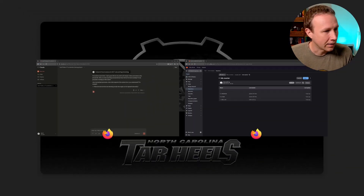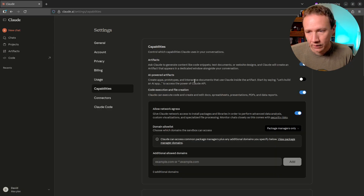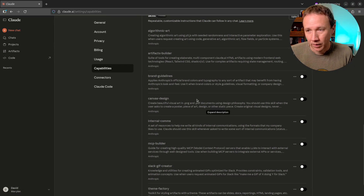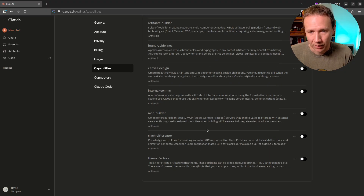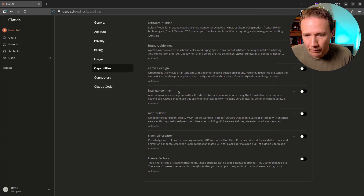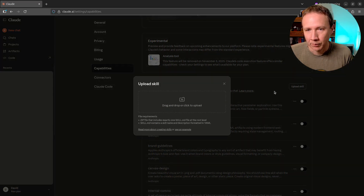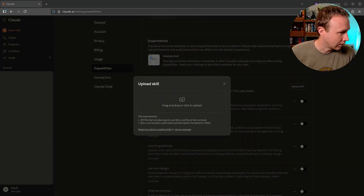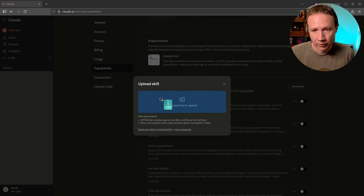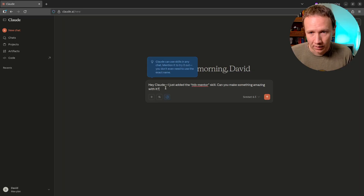I have one that's logged into a paid account here. I'm in the Max plan. If we go to Settings under Capabilities down here, these are all the skills that come built in. I'll click Upload Skill, grab this skill file and drag it in here. Now I've got the Hack The Box Mentor skill. It's turned on — I want to make sure it's enabled.